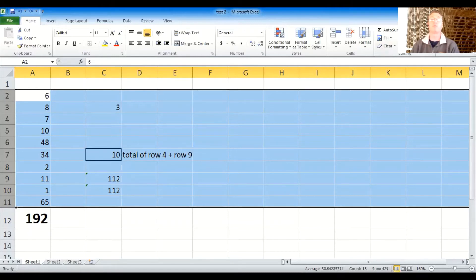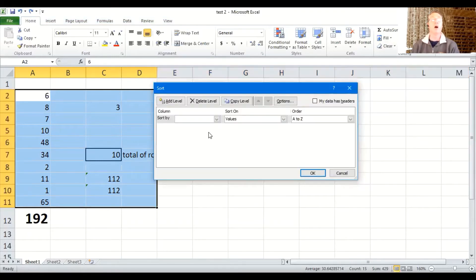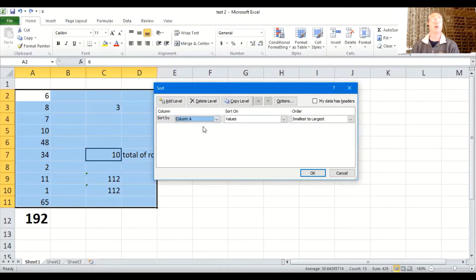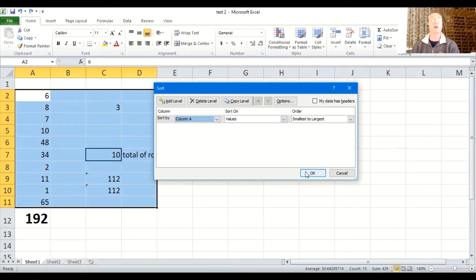So let's see what happens. So I'm going to hit sort. I'm going to hit custom sort again. I'm going to choose column A and still by values and I'll do smallest to largest. And here we go.